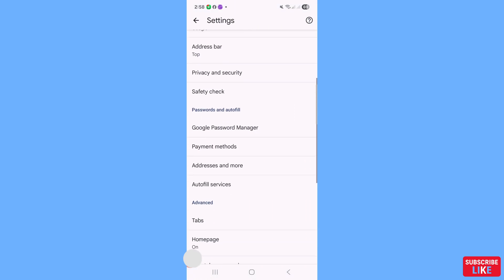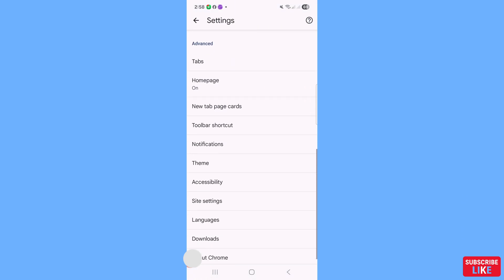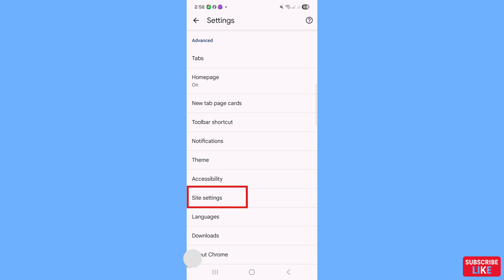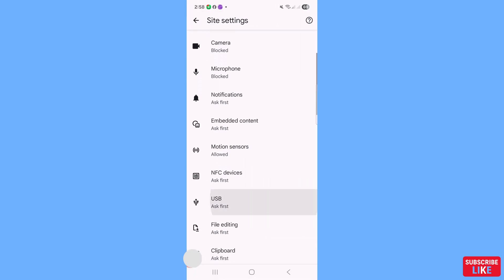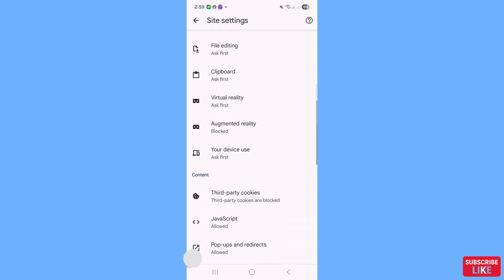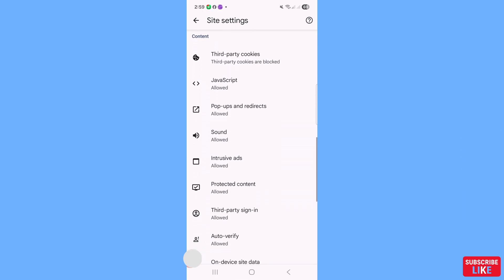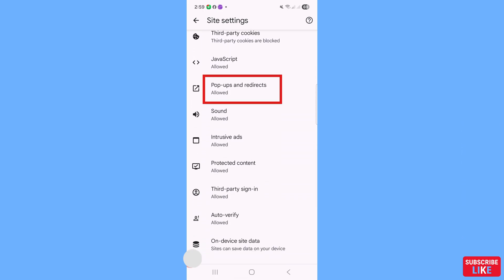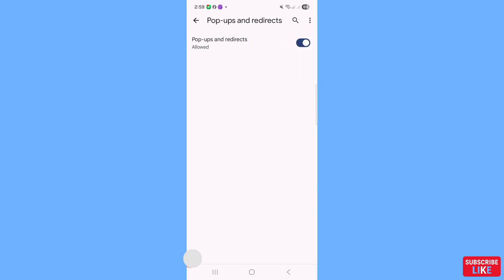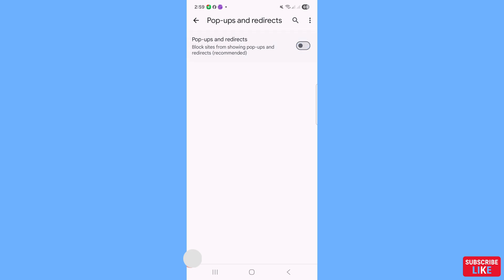Scroll down and open 'Site Settings'. Scroll down further and open 'Pop-ups and Redirects'. Click on it to block sites from showing pop-ups and redirects, then go back.